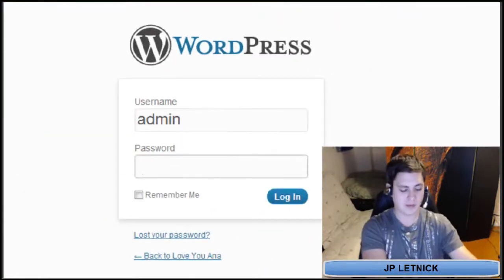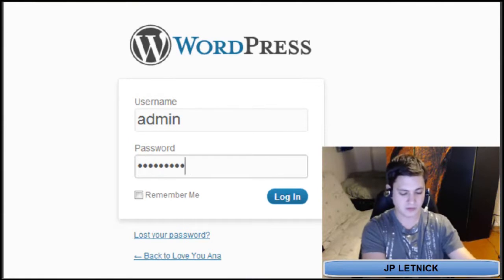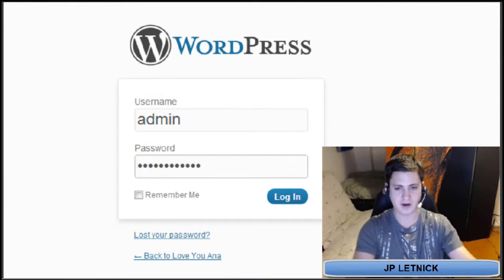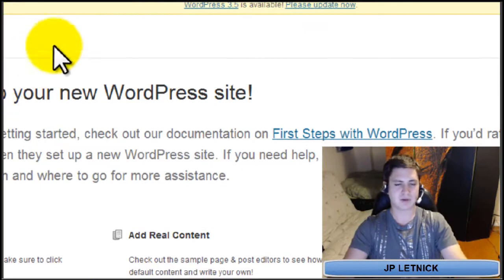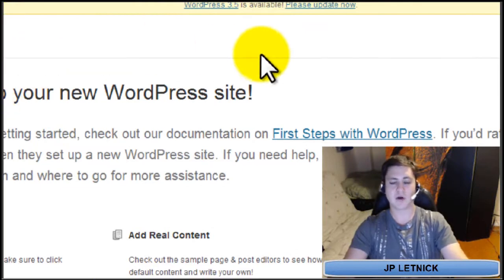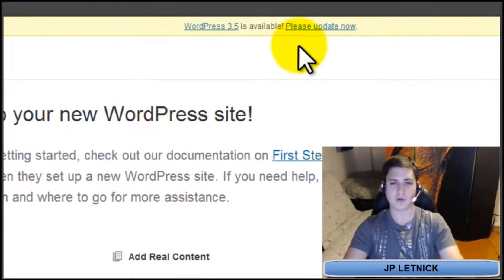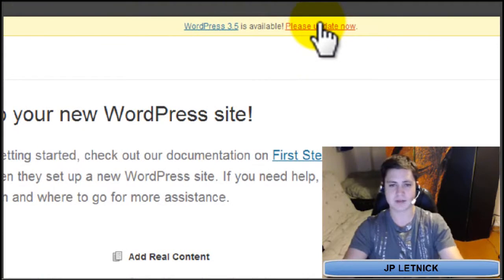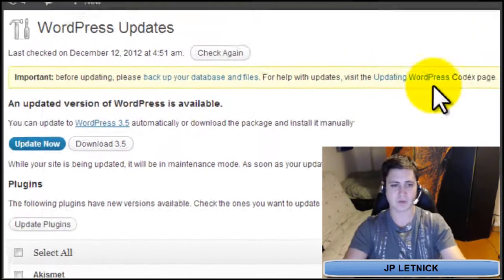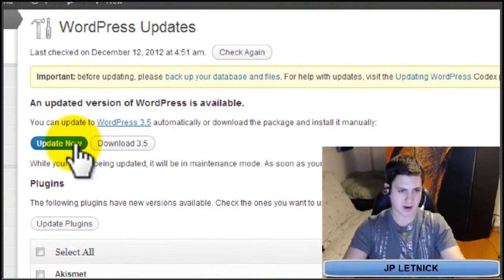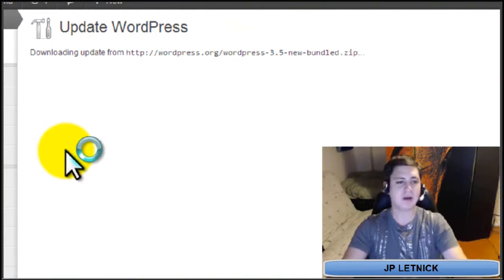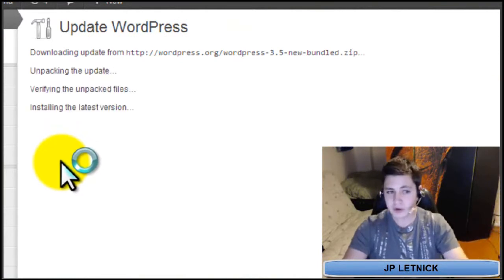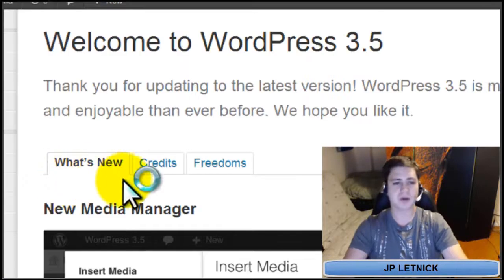Put in your username and password. Now, if you need to update your WordPress, go ahead and update your WordPress now — just click on the WordPress update, click the update now on the next screen, and it'll update for you.